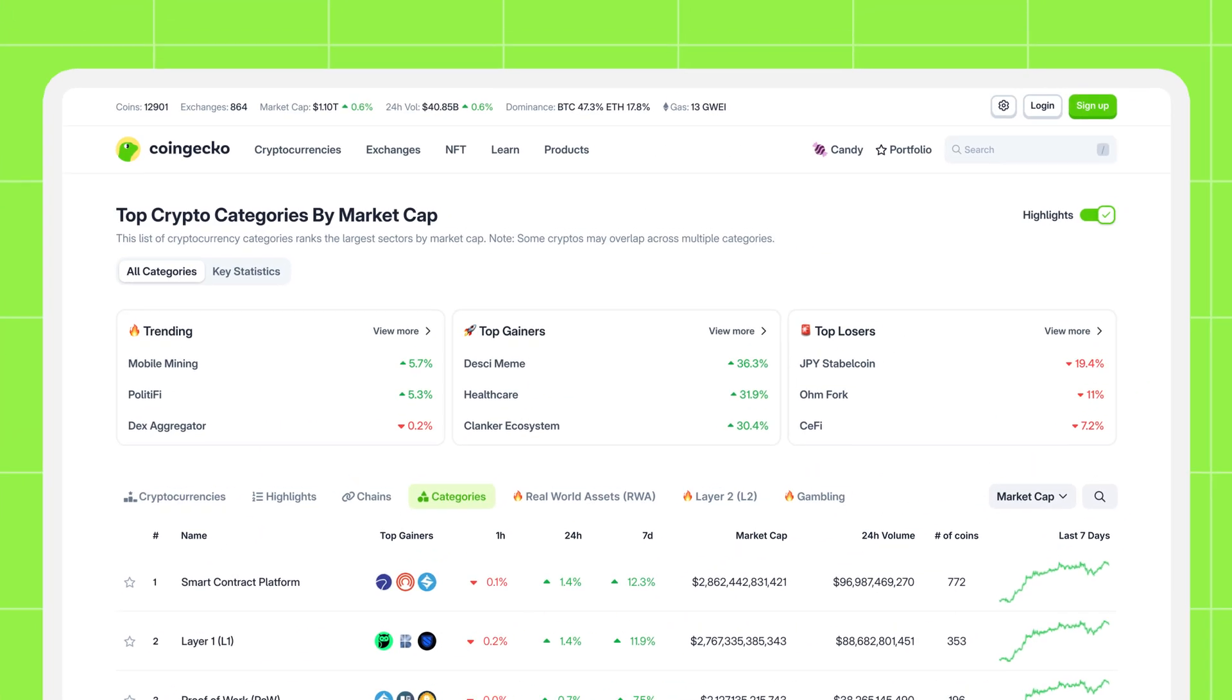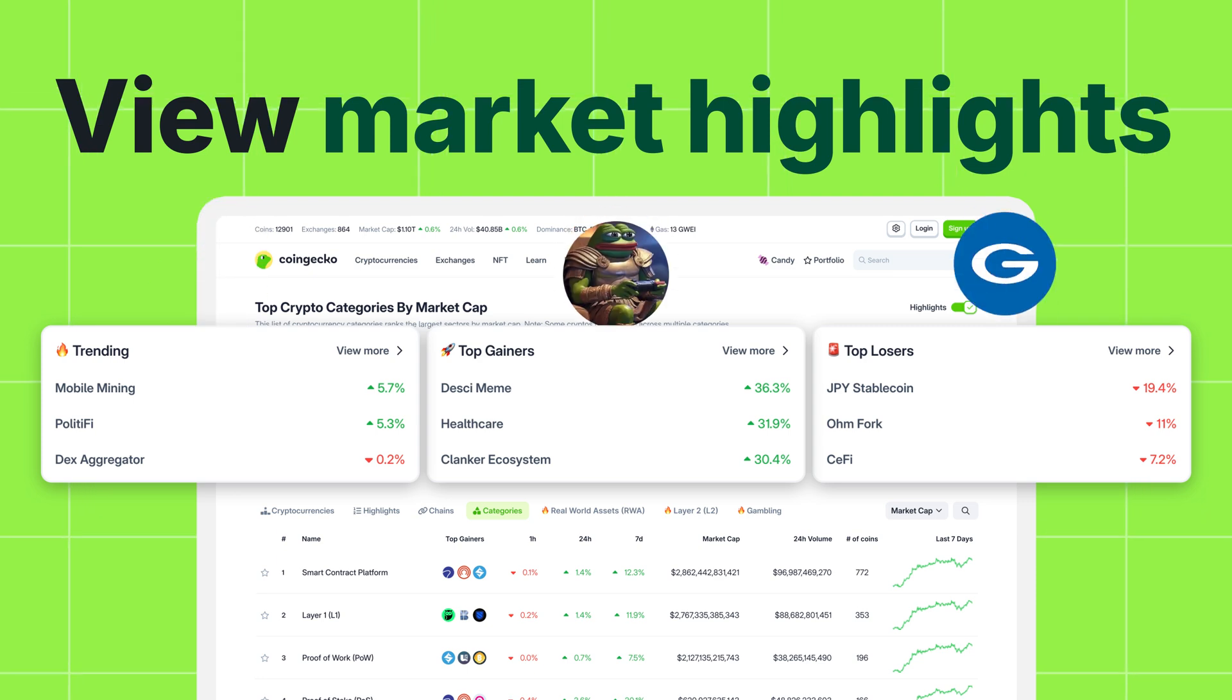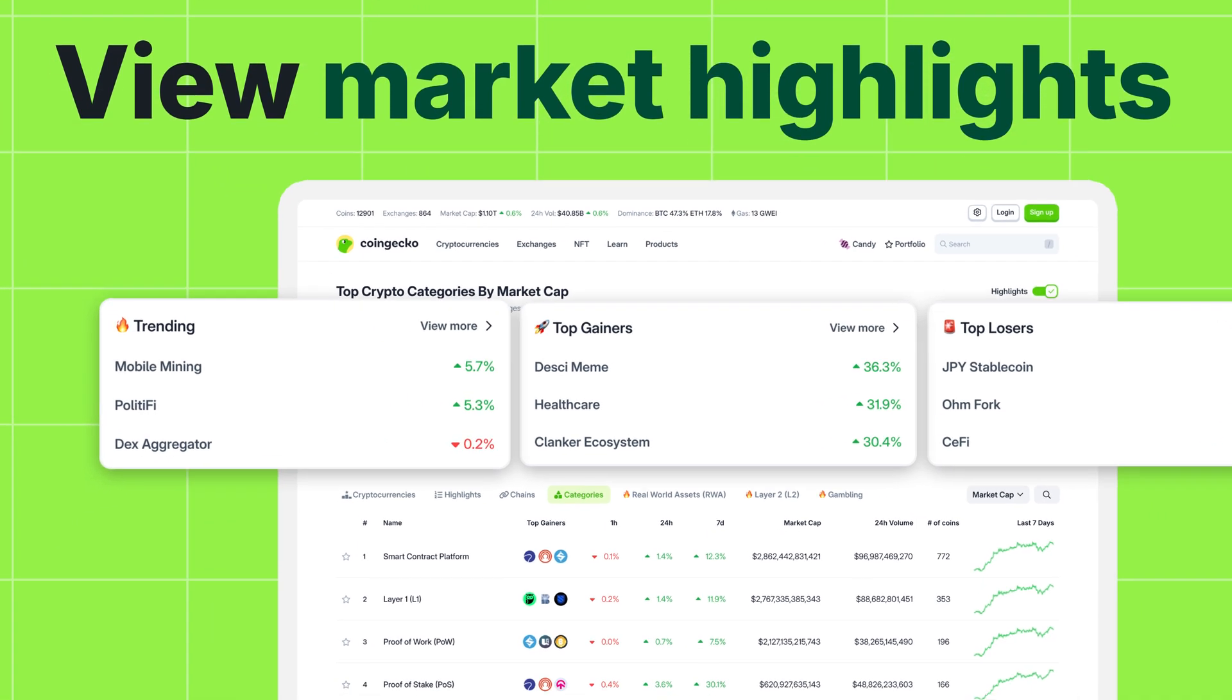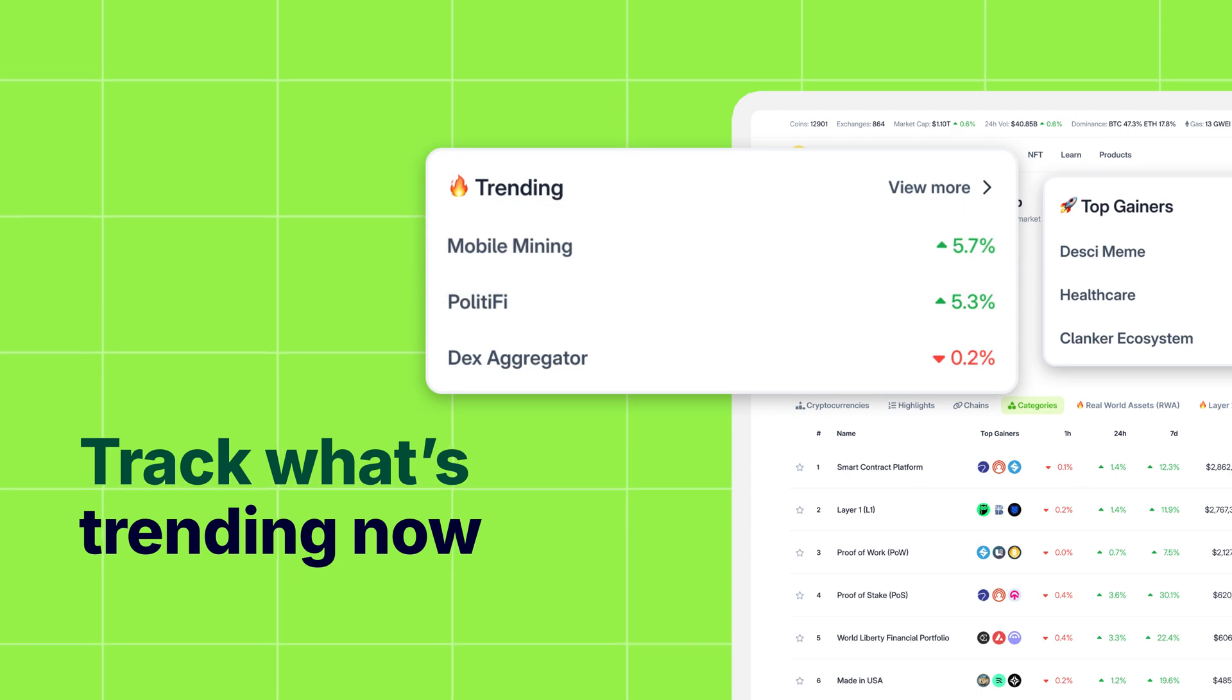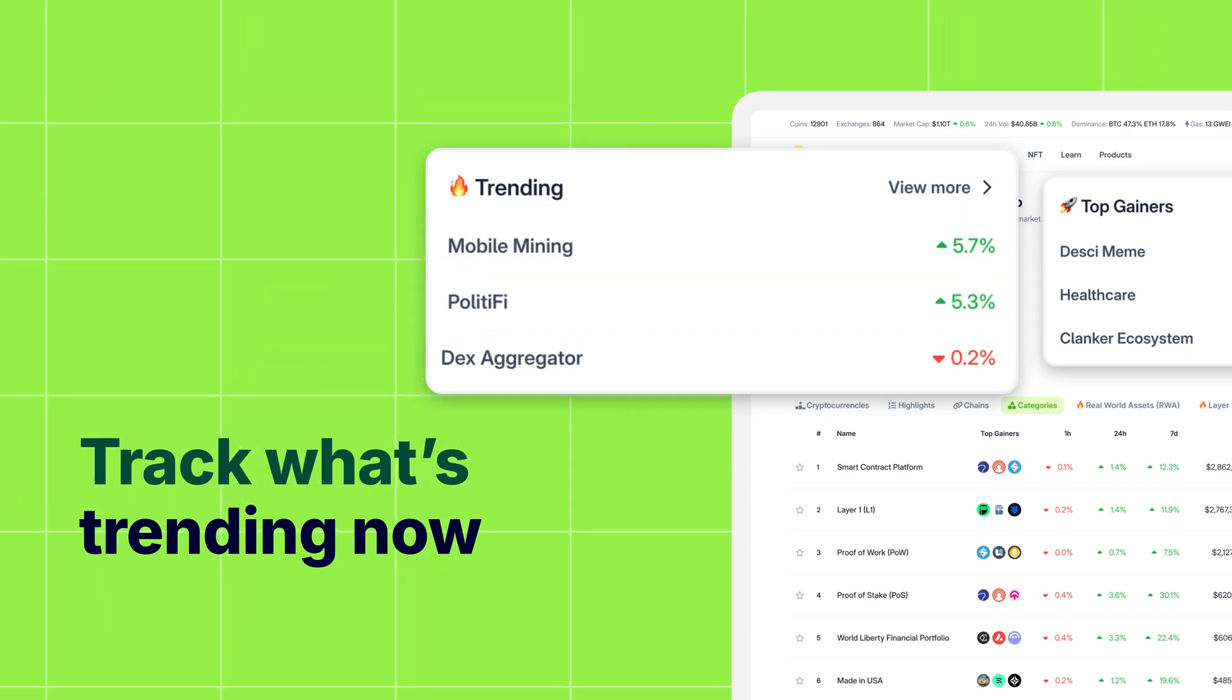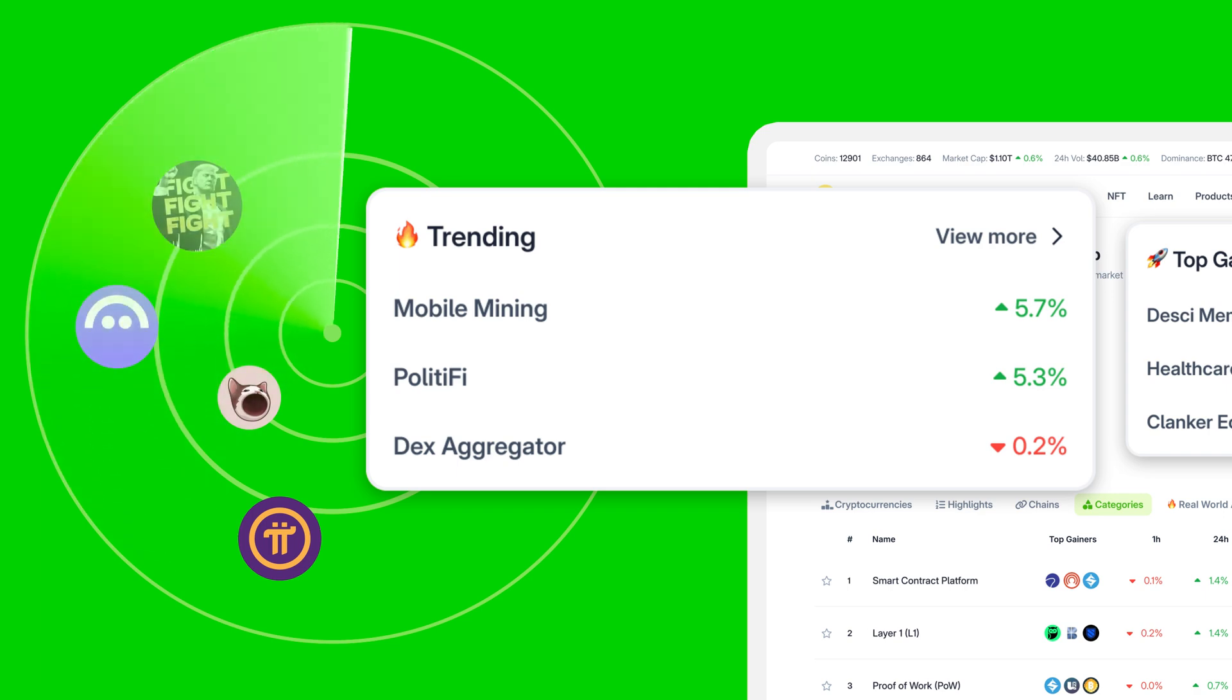At the top, you'll see the highlights section. Want to know what's capturing the market's attention right now? Check out trending! This shows you the categories that are being searched the most on CoinGecko in the past 24 hours. A great indicator for where momentum might be building.